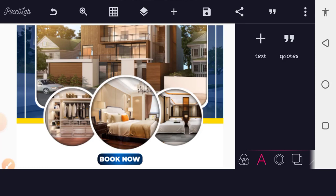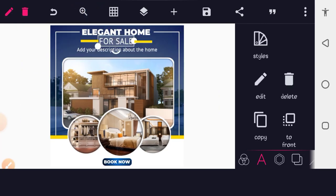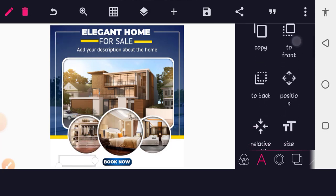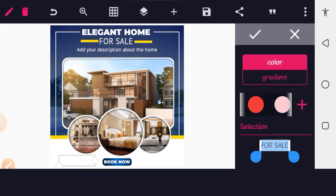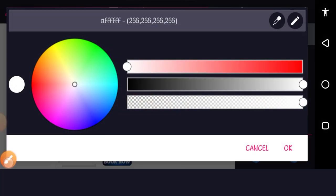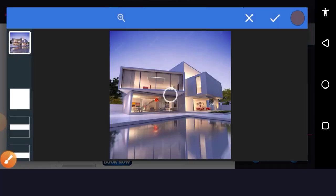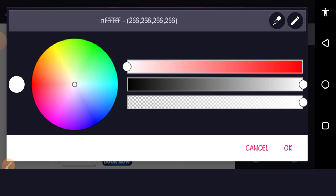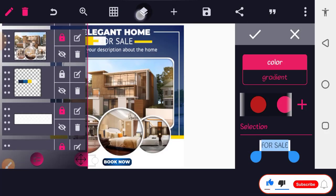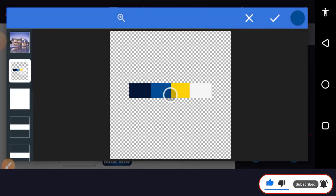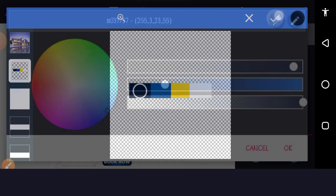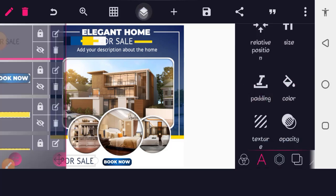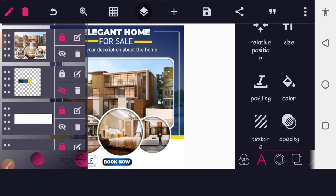Now add the website or contact information. Go to Text and copy one of the existing text layers. Bring it down, then change its color using the eyedropper tool — tap the eyedropper, scroll down to the color palette layer, put your finger over the desired color and it will be selected. Hide the color palette layer when done.